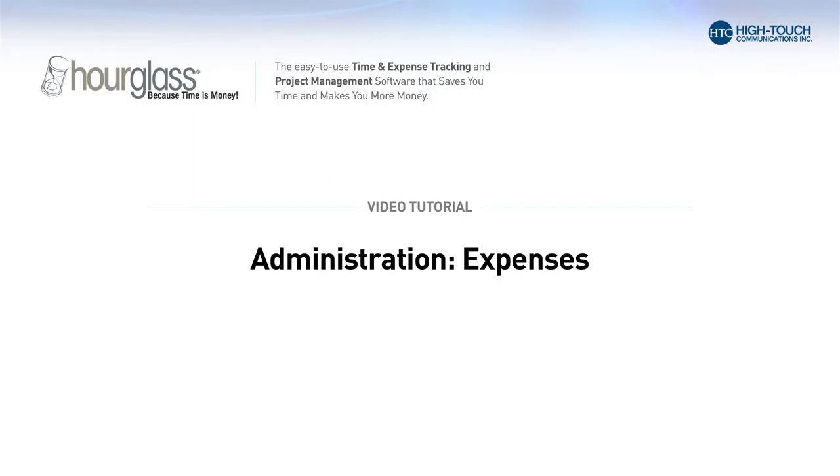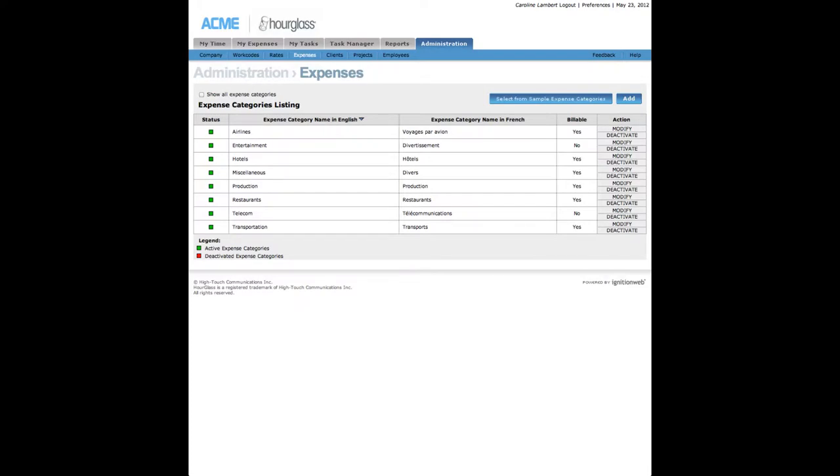Expenses. The Expenses page enables you to add or modify the categories employees use to report their expenses.